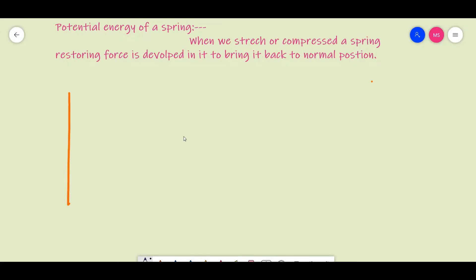Now we will calculate the potential energy of a spring. When we compress or stretch a spring, there is a force that develops to bring it back to the original position. This force is called the restoring force. So when we stretch or compress a spring, restoring force is developed in it, which brings it back to the normal position.